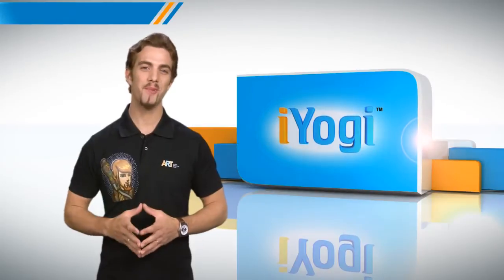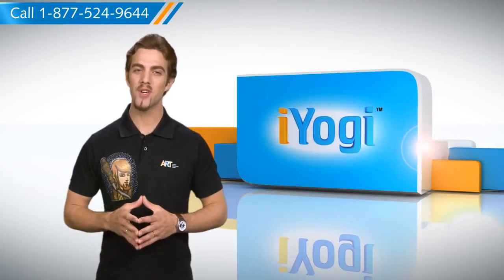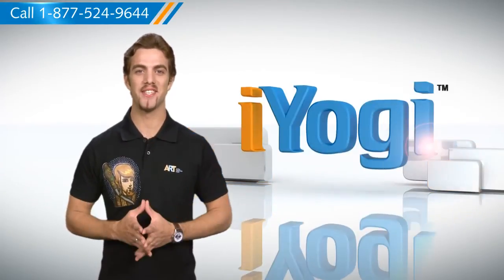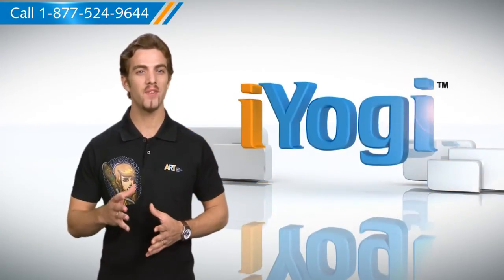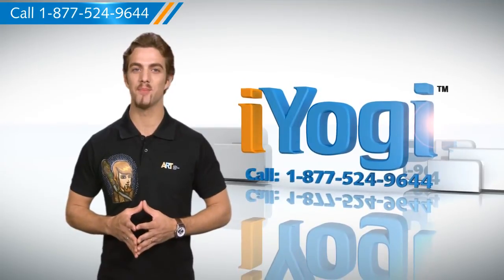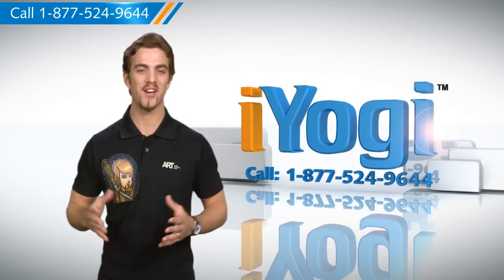Wasn't it simple? For more such easy-to-follow tips, keep watching. And whenever you face an issue on your PC that you need help with, just call iYogi. Good karma.